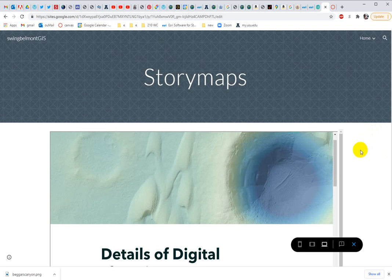And you might want to provide the link to your story map so people can view it independent of your Google site. But this way, everything's all together in one place.